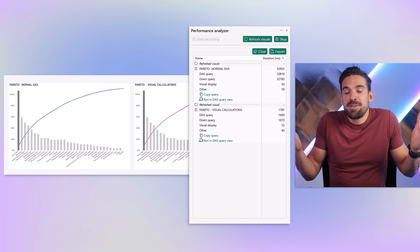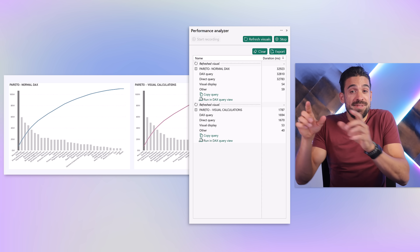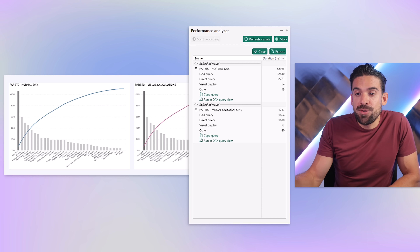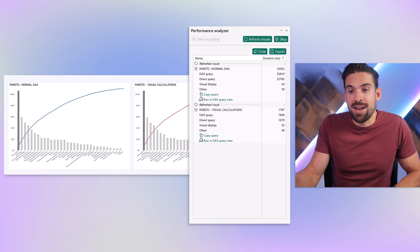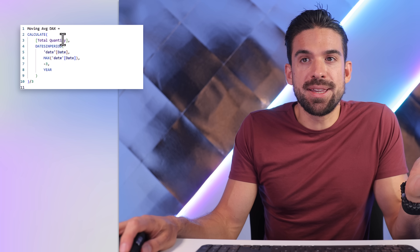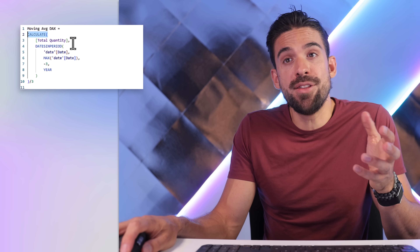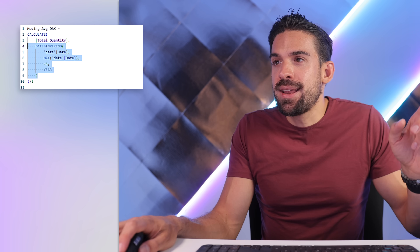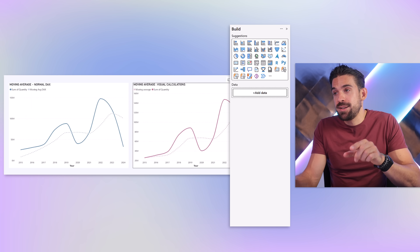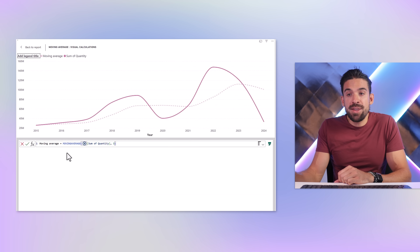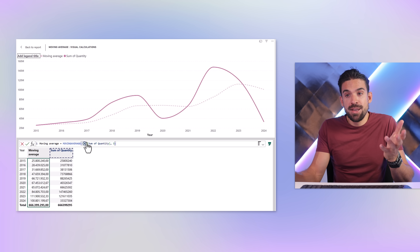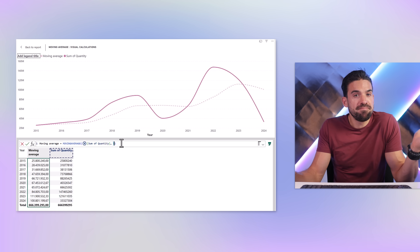Is it just because of this DAX pattern? Let's look at the moving average calculation. In the normal DAX measure, we use the CALCULATE function to calculate total quantity over the last three years — a three-year moving average. For the visual calculation, we just need one: we can use a MOVINGAVERAGE function — take the moving average of the sum of quantity over three periods. That's it. Much easier.